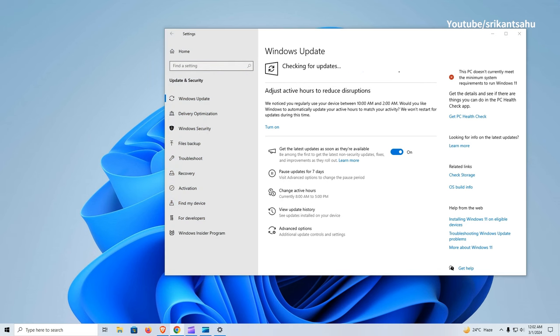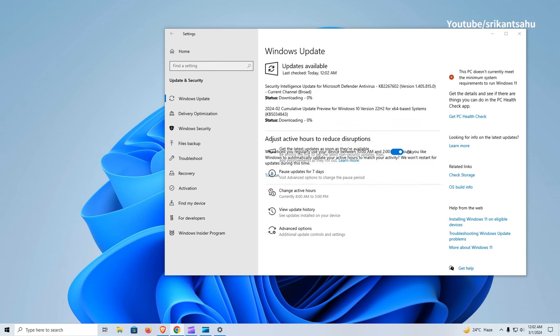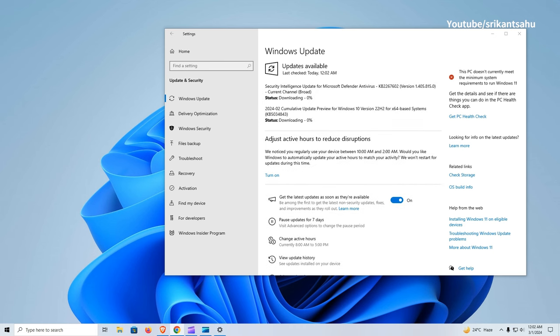This is an optional update, and you need to manually check and install it from Settings, Update and Security, Windows Update, and hit Check for Updates.